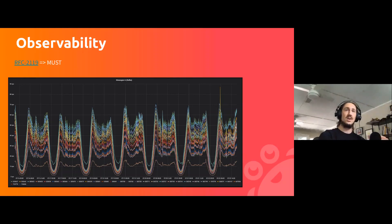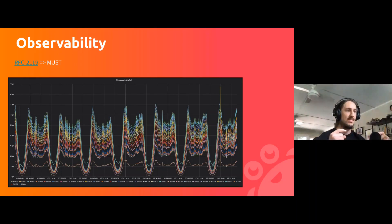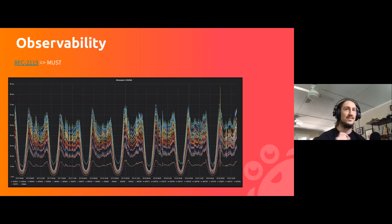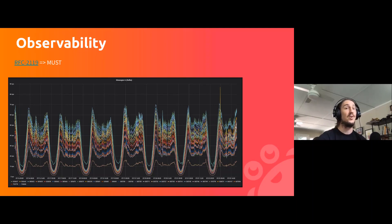If you have not read RFC 2119, you must go do that. It gives formal definitions for 'MUST', 'SHOULD', 'MAY', and a bunch of other terms. If you see these referred to in all caps, they have a specific meaning based on those technical definitions, which makes it much clearer when communicating ideas to other technical people — or non-technical people as well.